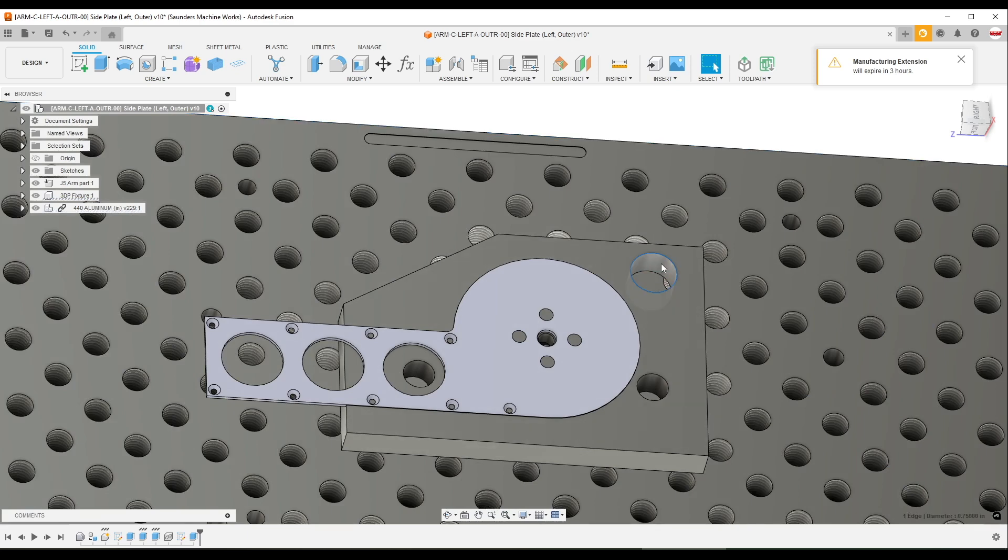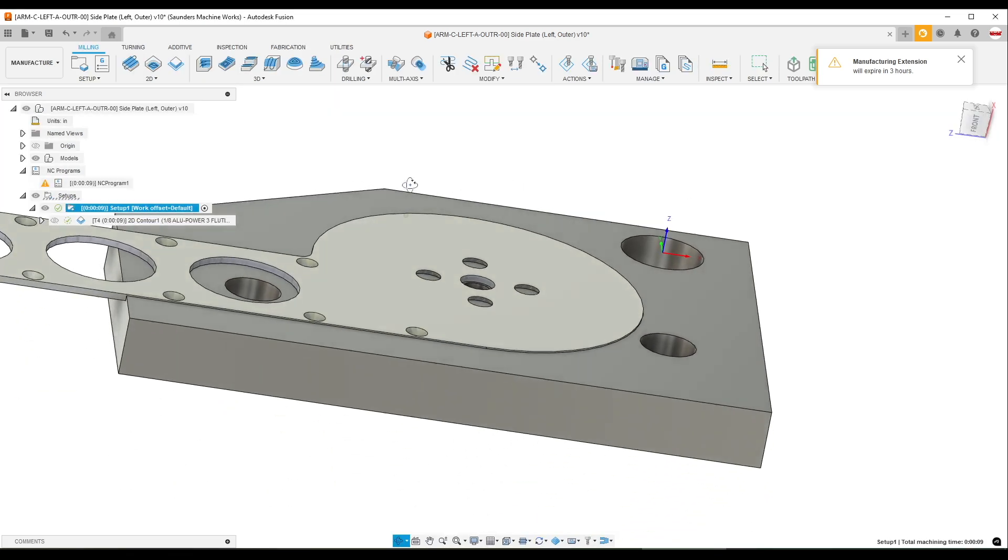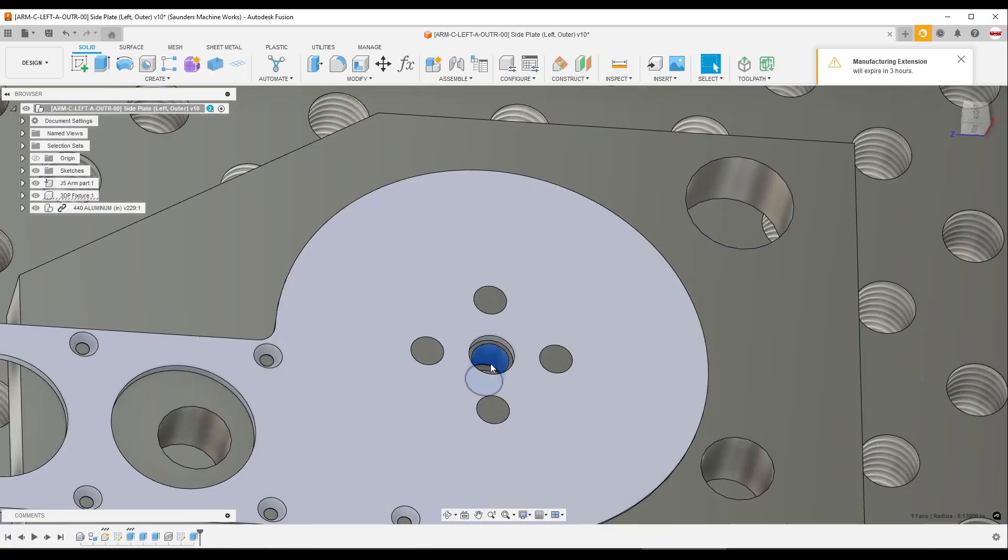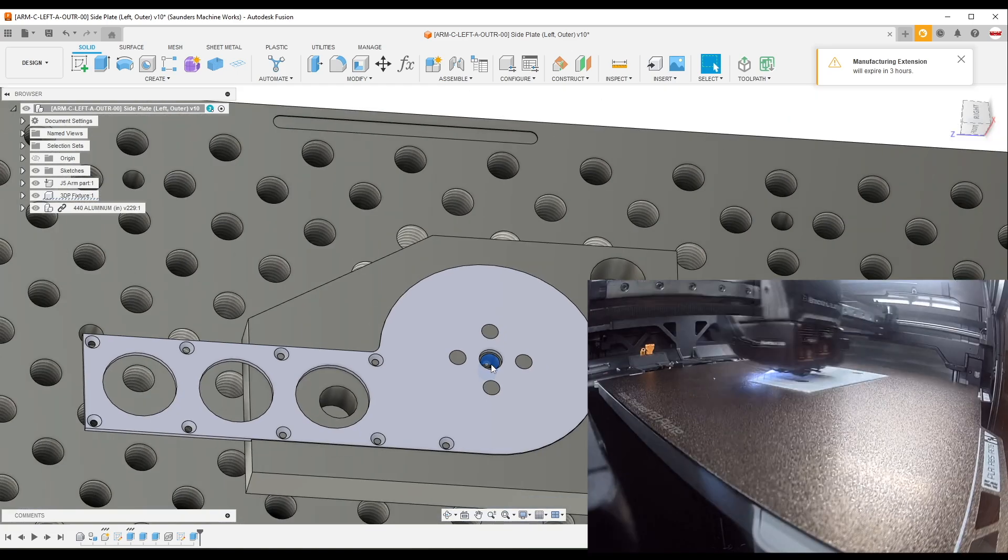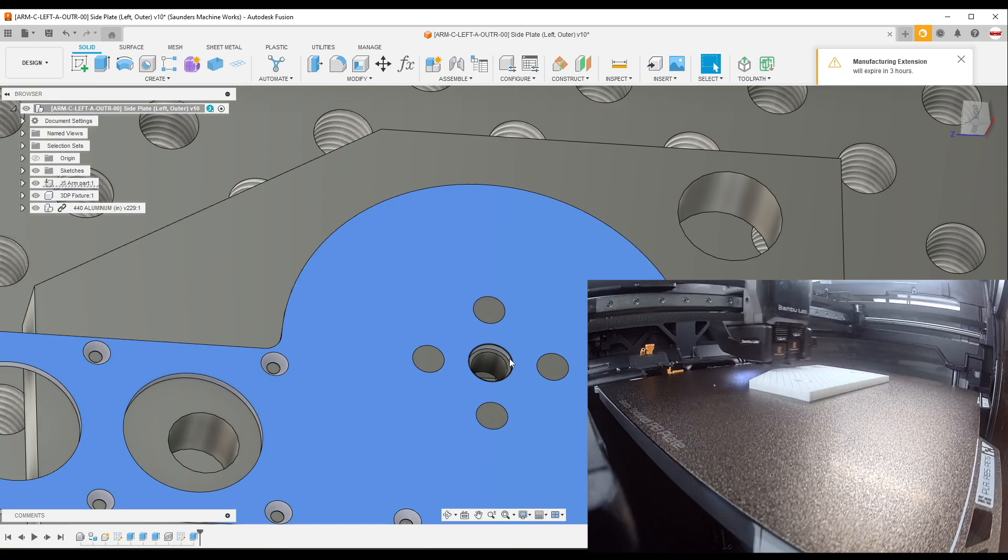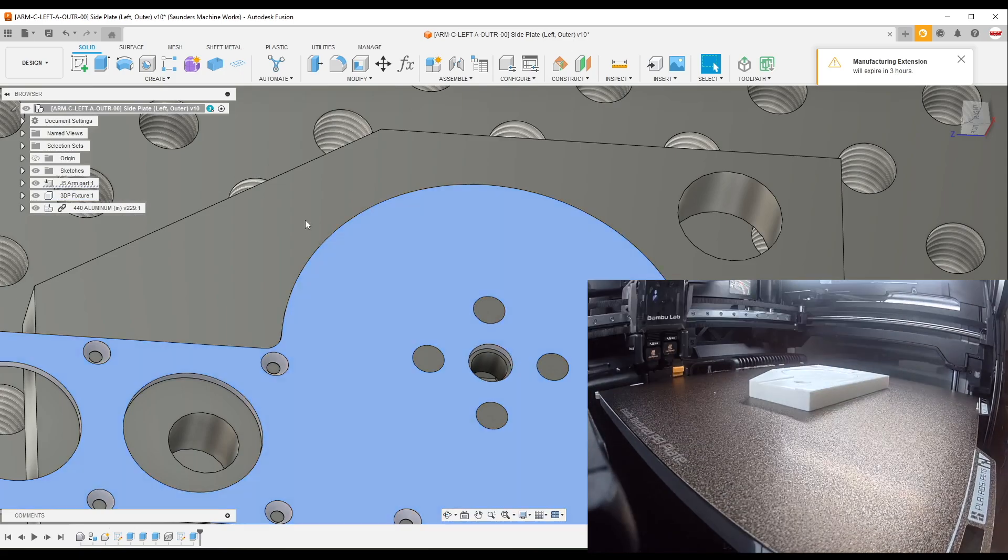And finally I added this hole in the top right just to give myself a good coordinate system datum, and I did include a quarter 20 threaded hole through the middle in case we get some chatter. I could use a screw to help secure the part right in the heart of where we're doing the machining.